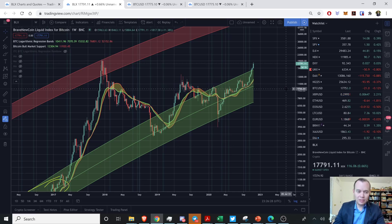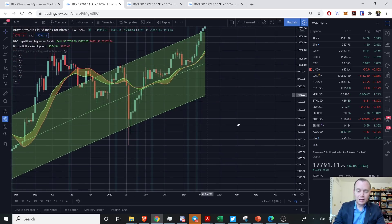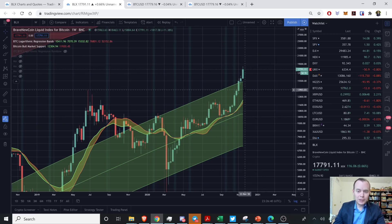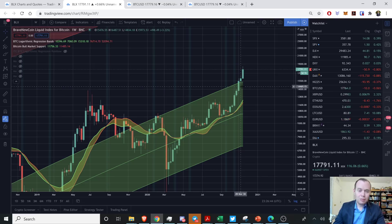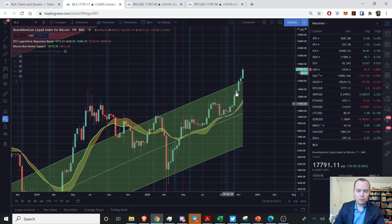This bull market support band is what we want to hold as support in the event of a correction. Bitcoin can keep climbing higher, but we always have to be ready for a downturn. No one can tell you exactly where it's going to peak. A lot of people are predicting a local top at $20K, but it could top at $18K, $19K, or also go to $25K before it tops. No one really knows.